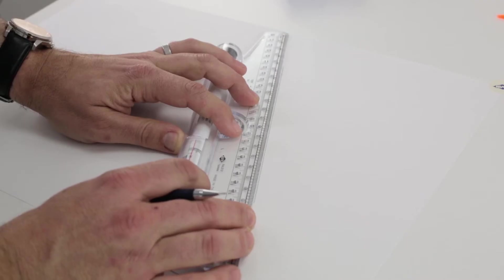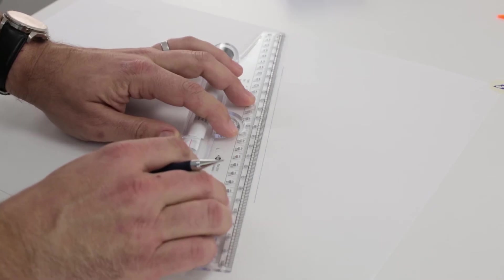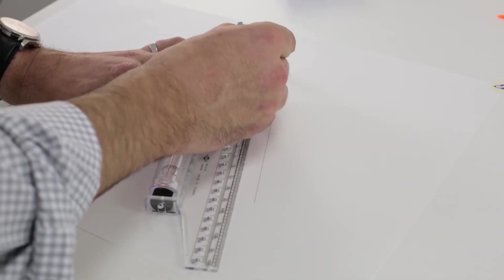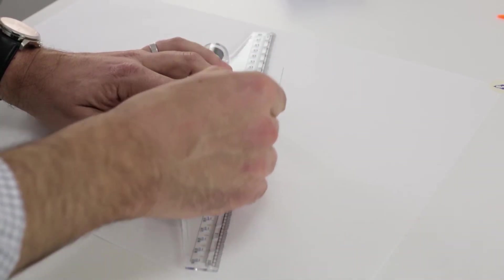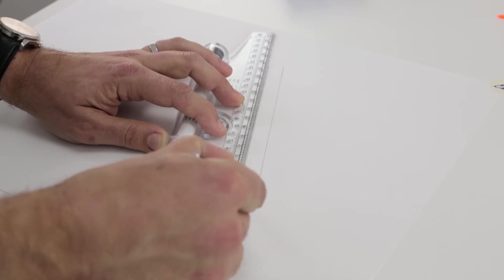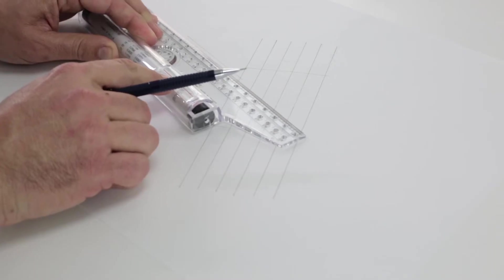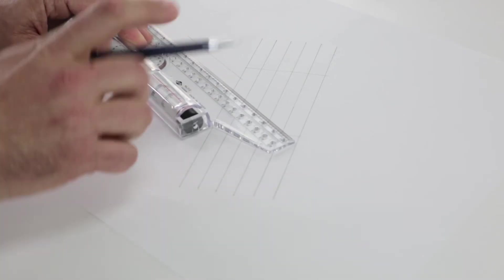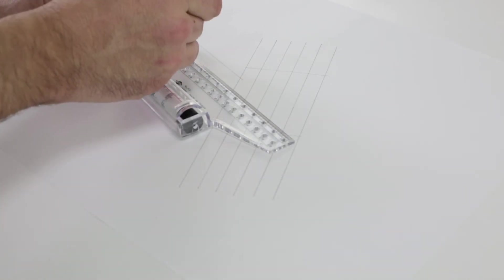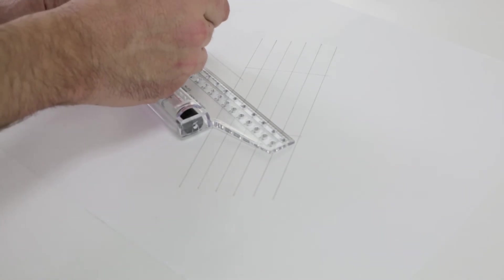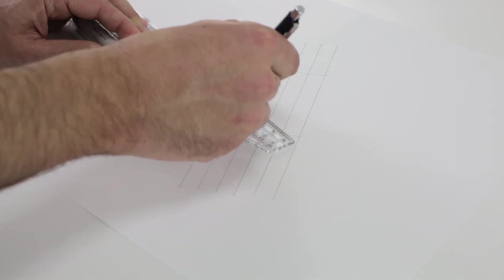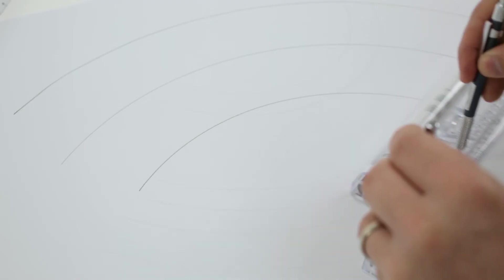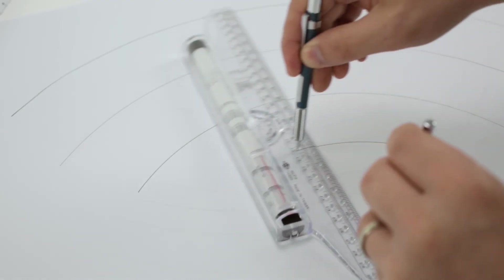A parallel rolling ruler is also a great tool to have because it's essentially a few tools in one. It can be used to draw vertically, horizontally, or at any angle you need. It also helps to draw circles and arcs.